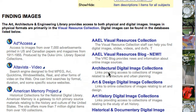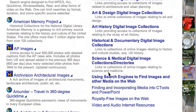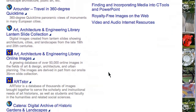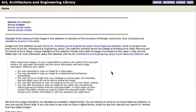Scroll down to the Art, Architecture, and Engineering Online Images link and click on it. This is the front page for the AAE Library's online image collection. From here, you can do an image search, browse by creator name, or simply browse sample searches.